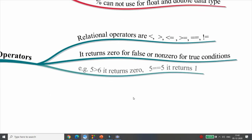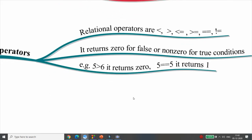For example, is 5 greater than 6? No — it returns 0. Is 5 == 5? Yes — it returns 1. It returns 1 if the condition is true and 0 if the condition is false.